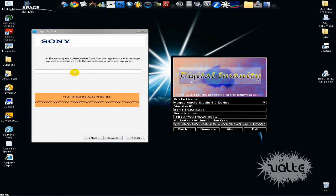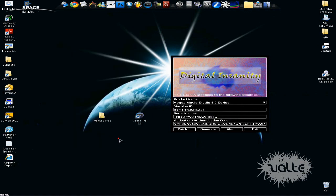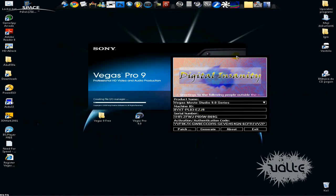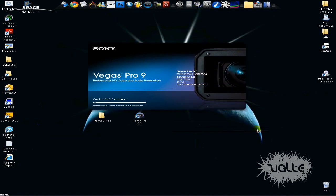You have now your own Sony Vegas Pro 9. Excuse me for my English, please comment, rate and subscribe. This should work. See you in the next tutorial and I hope I helped you. It's a really good software. See ya.